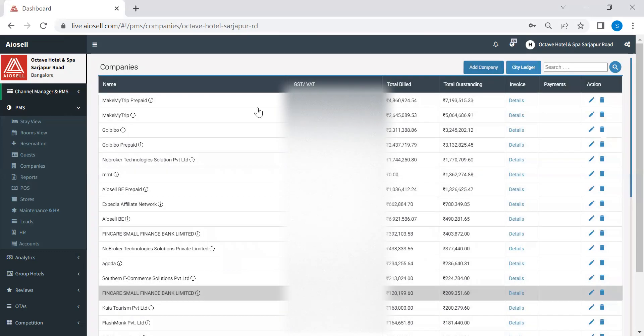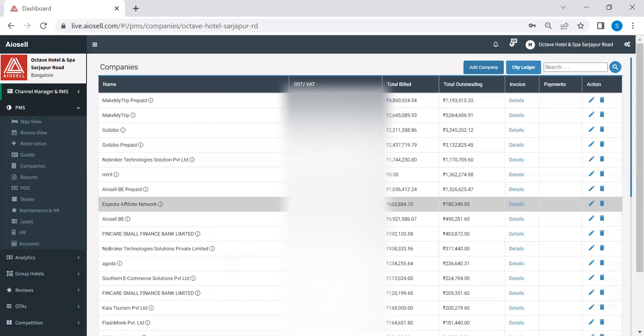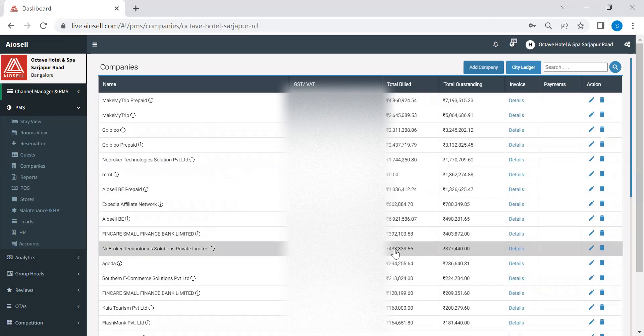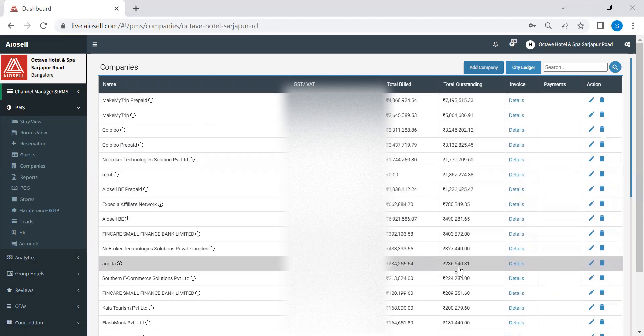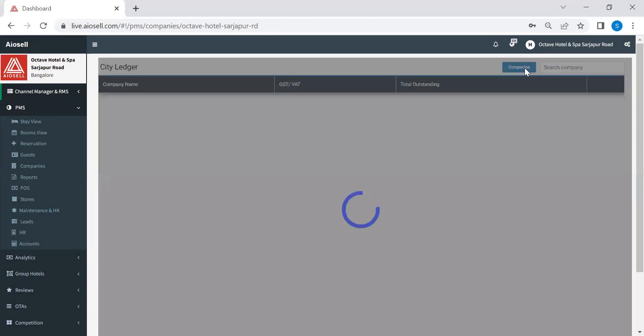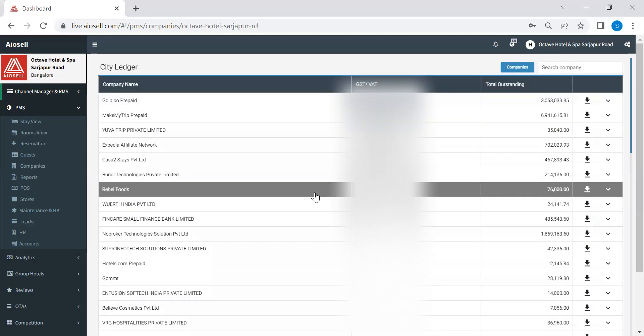In this screen you can see different companies, you can see the GST details, the amount that has been billed to each of these companies and also the outstanding from each of these companies. We also have an option of city ledger. So this is exactly where hotels can actually monitor what is the outstanding from multiple companies. And also as they receive payments from these companies, we can actually feed in the details here so that the outstanding keeps getting updated. It's a little heavy file so it takes a couple of seconds to load.